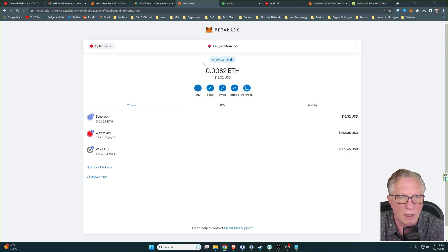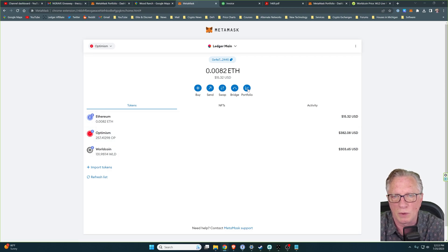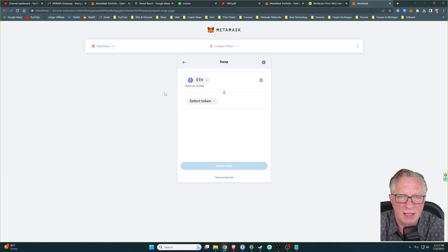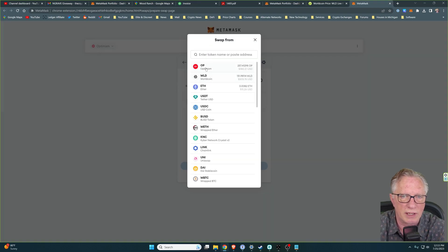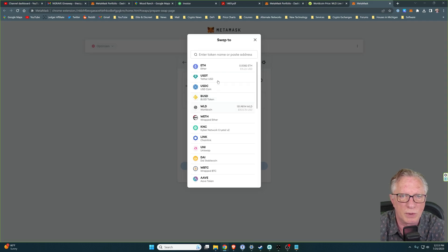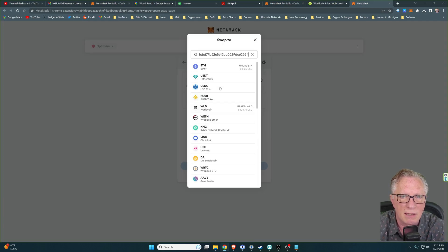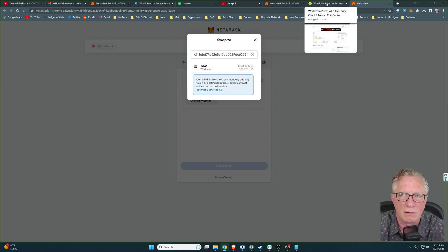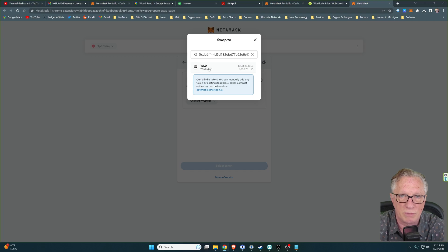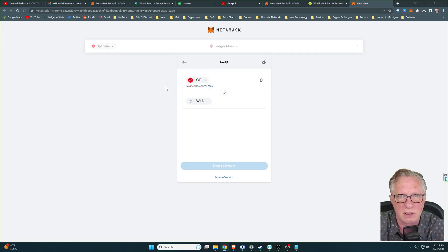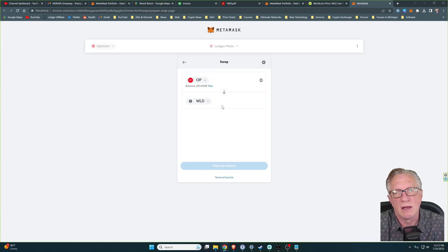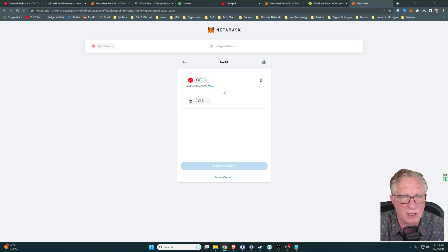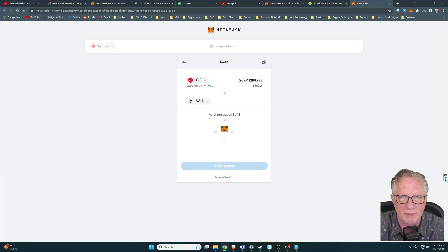Now, all we want to do is swap some Optimism for some more WorldCoin. So we'll go ahead and click the Swap here. Now, when we select Token, we want to start with Optimism. And then we'll paste in the contract address of the WorldCoin that we got over here to make sure that we're on the right WorldCoin. We don't want to get one of these fake ones. So pasting in the contract address gives you the correct WorldCoin. And we can do our swap now.